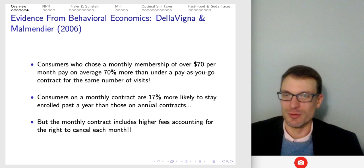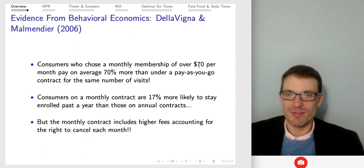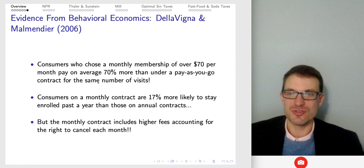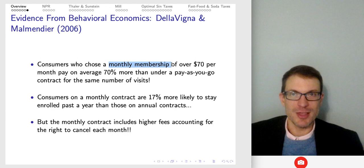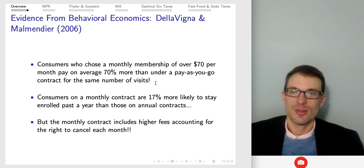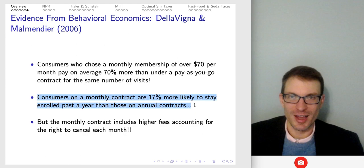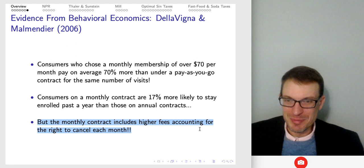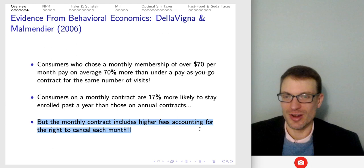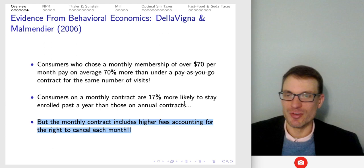Consumers who chose a monthly membership of over $70 per month pay on average 70% more than under a pay-as-you-go contract for the same number of visits. These are people paying for a monthly membership but based on how many times they actually go, they'd be way better off just paying as they go. Also, consumers on the monthly contract were 17% more likely to stay enrolled past one year than those on annual contracts. But the point of the monthly contract is to be able to cancel at any month without waiting for the entire year — you're paying higher fees accounting for the fact that you can cancel at any time.